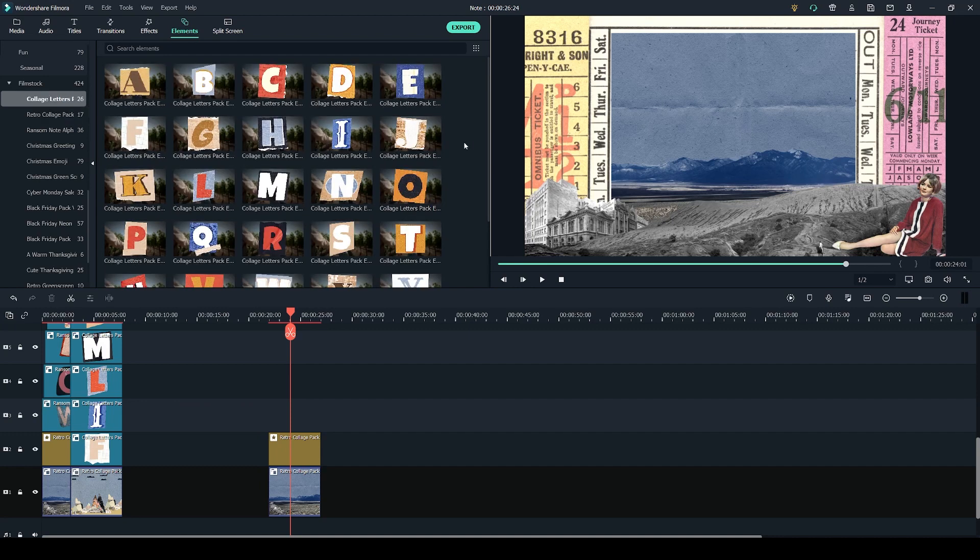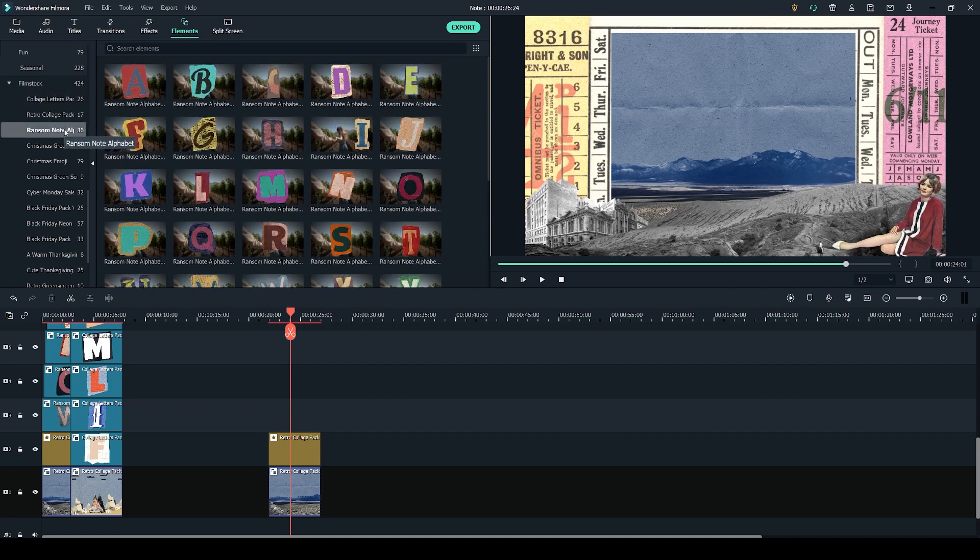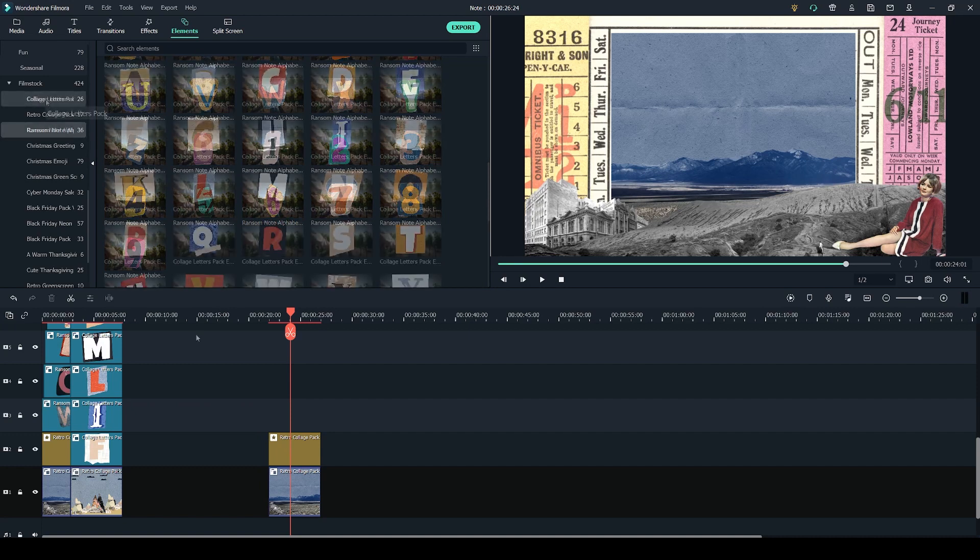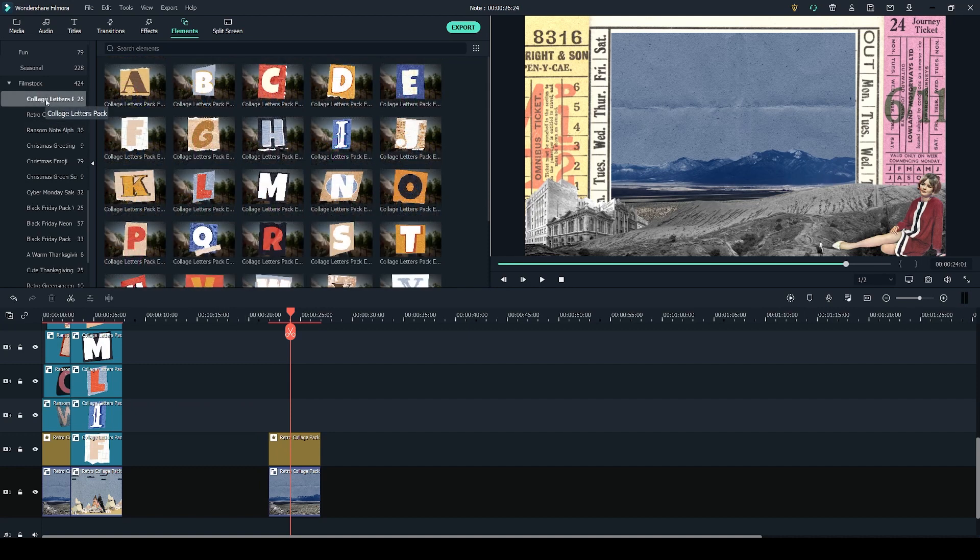So with this pack you get the whole alphabet, and in the ransom note alphabet pack you get a whole alphabet as well as some numbers. I'm going to use the collage letters pack. Using these letters I'm going to spell the word intro.